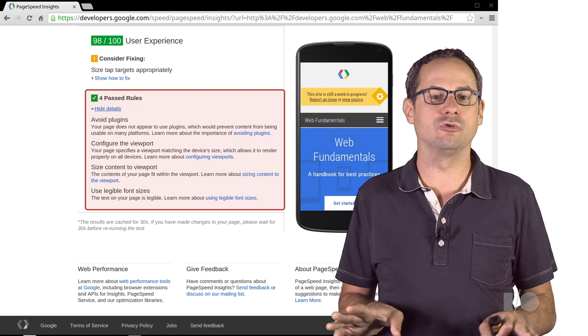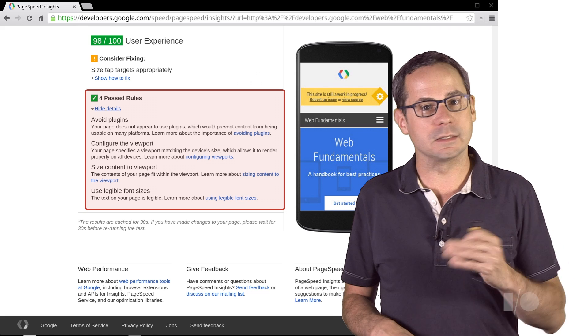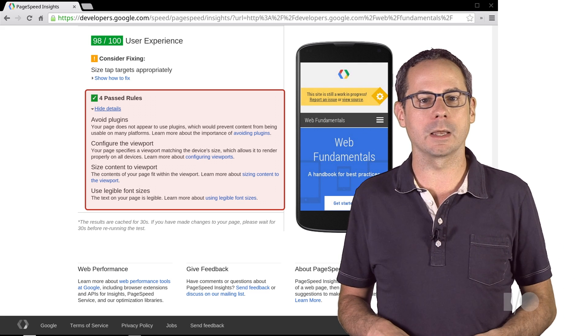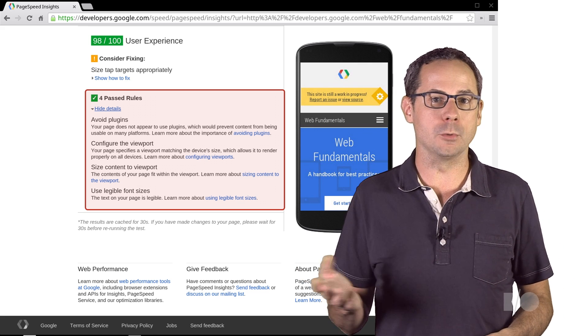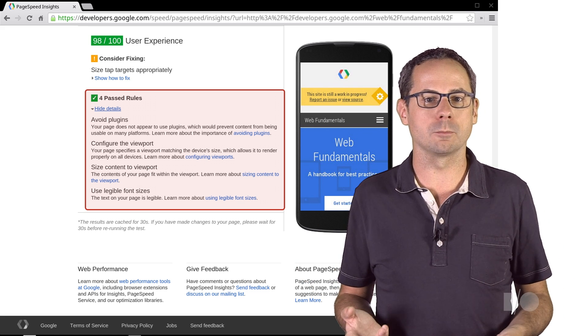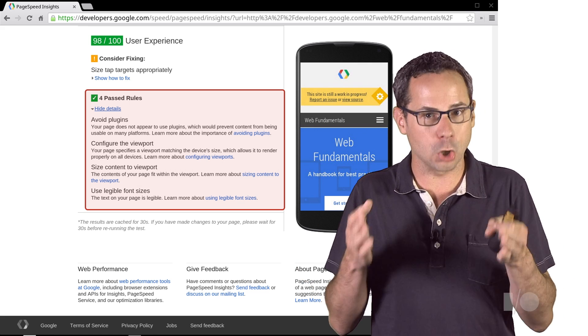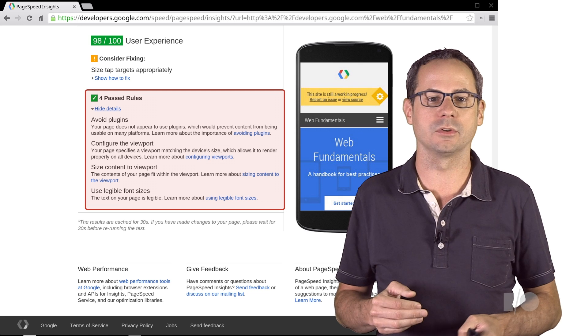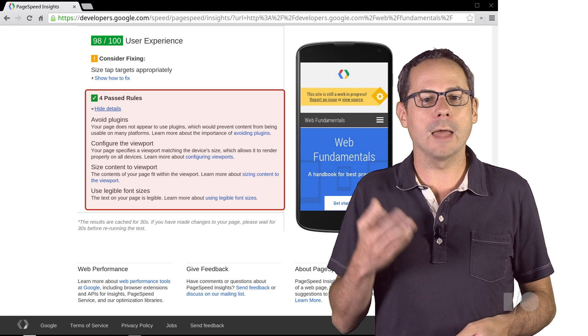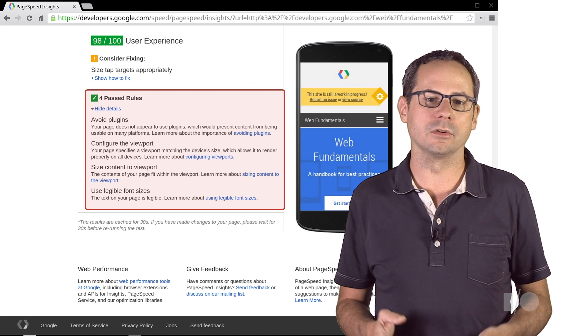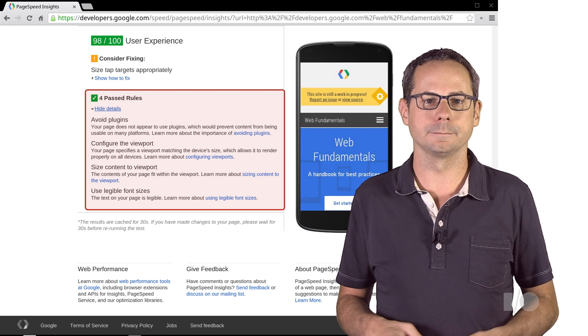Otherwise, the page is good. It doesn't use any plugins. The viewport is configured properly and the content is sized to fit. And all the font sizes are large enough to read.